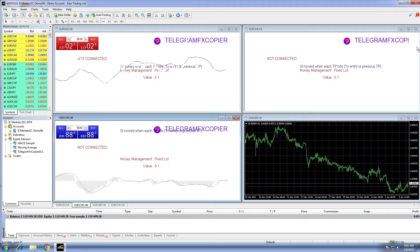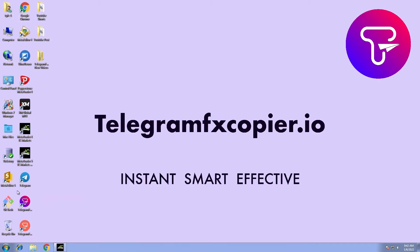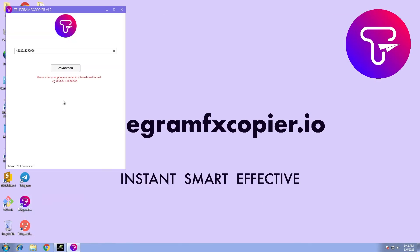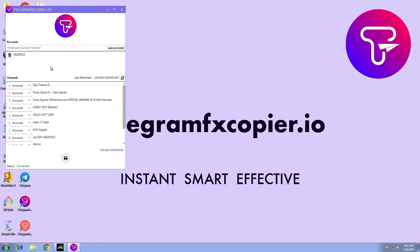First, we open up our MetaTrader. We also open Telegram FX copier software of course. When you are done selecting the channels, don't forget to hit the save button.